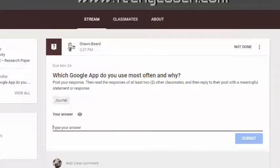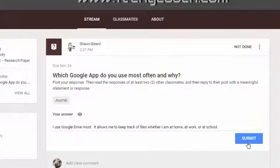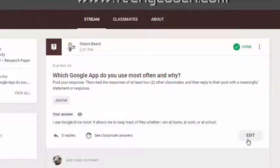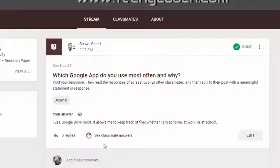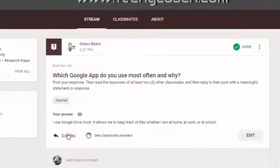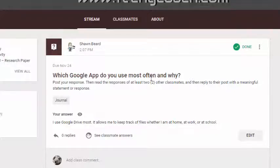Once the students type their answer, they'll click Submit. I'll go ahead and put something in this field and click Submit. Now that they've posted their response, there's an edit button, and a spot where they can see classmates' answers. Right now it says there are zero replies. We're going to log into a different account so we can see what it's like to respond to someone else.